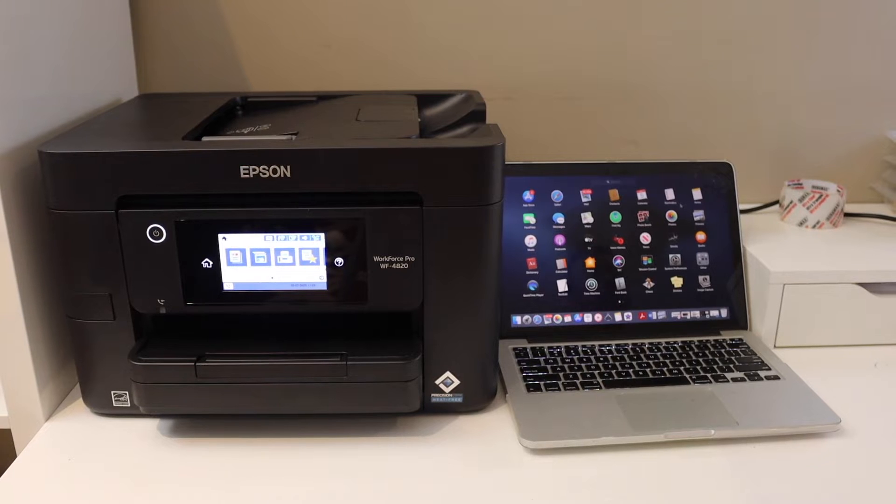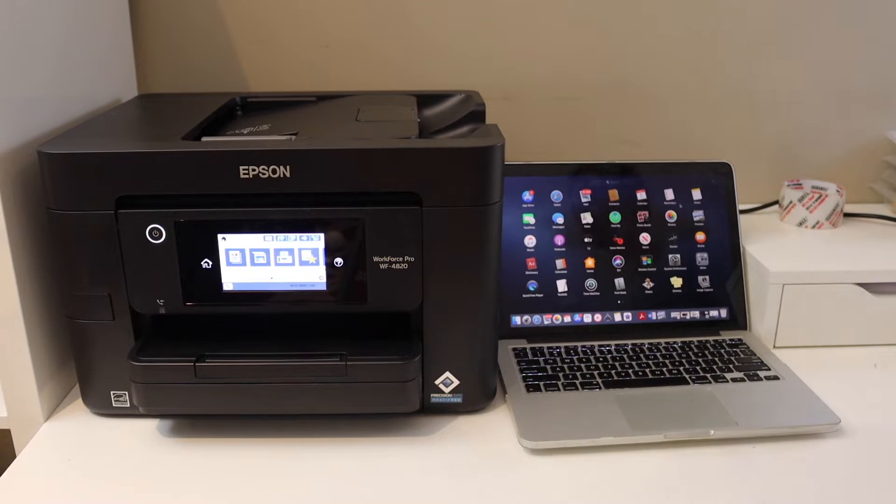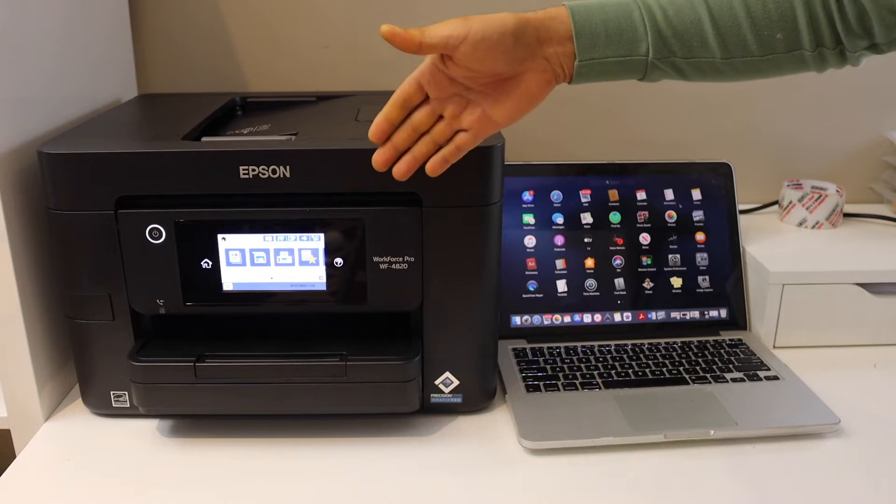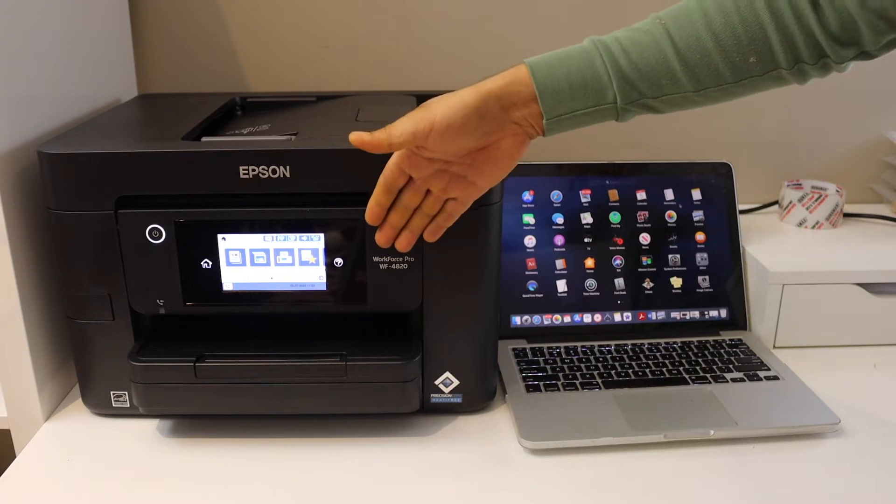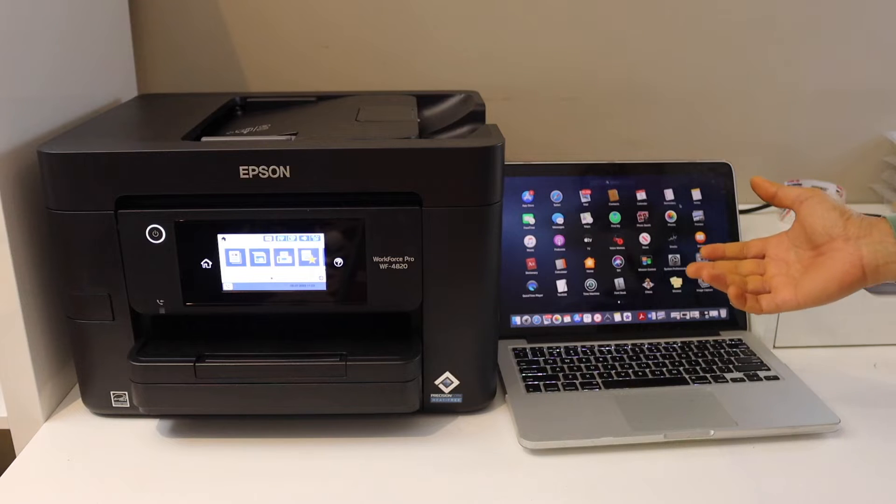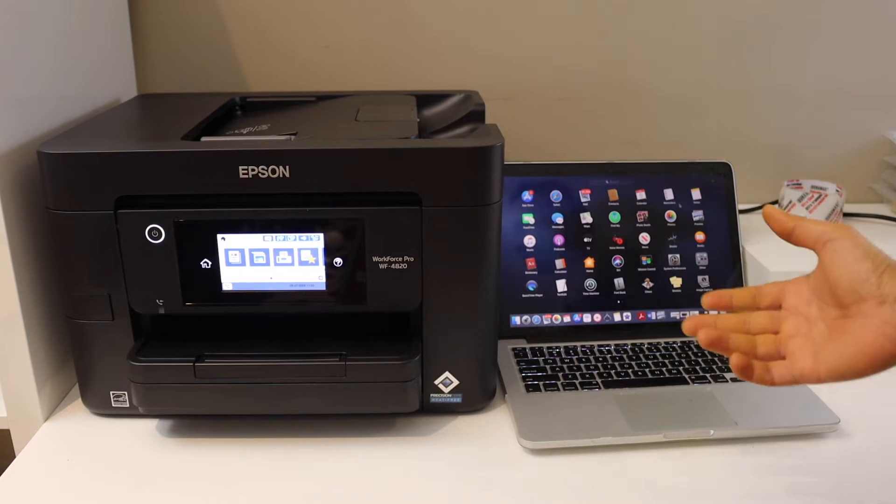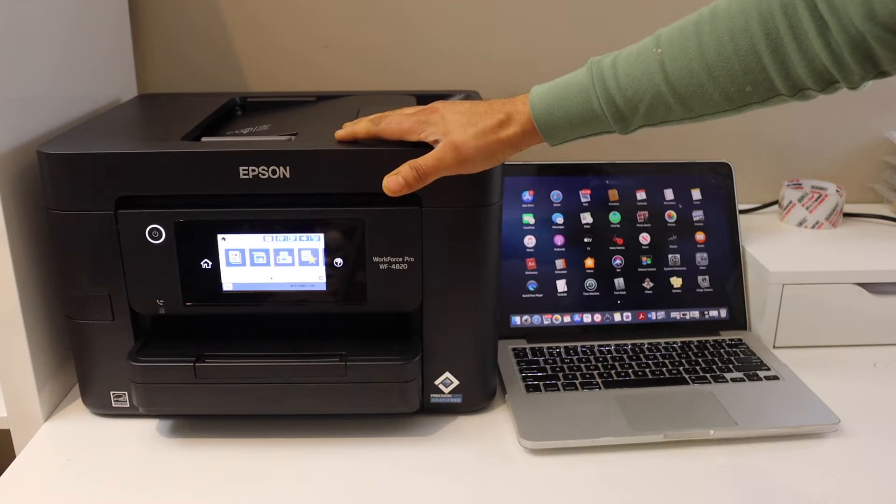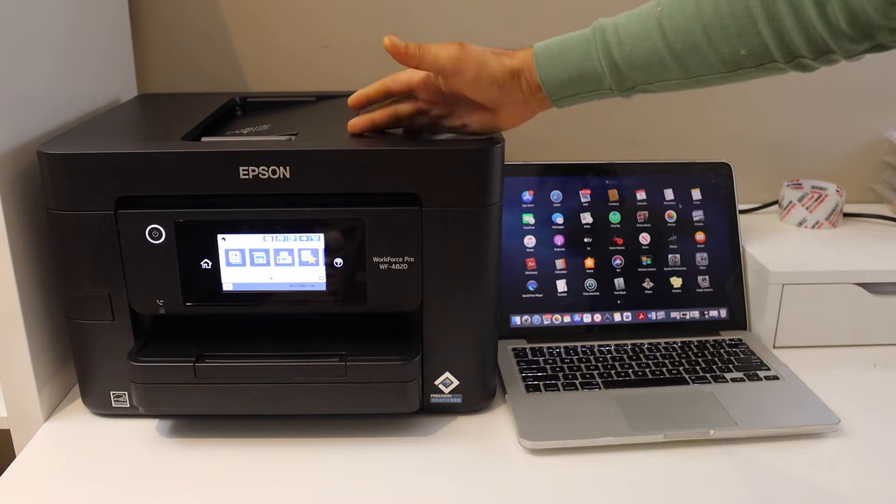In this video, I'm going to show you how to set up your Epson Workforce Pro 4820 printer with a Macbook. The first thing is to connect the printer with the Wi-Fi network of your home or office.